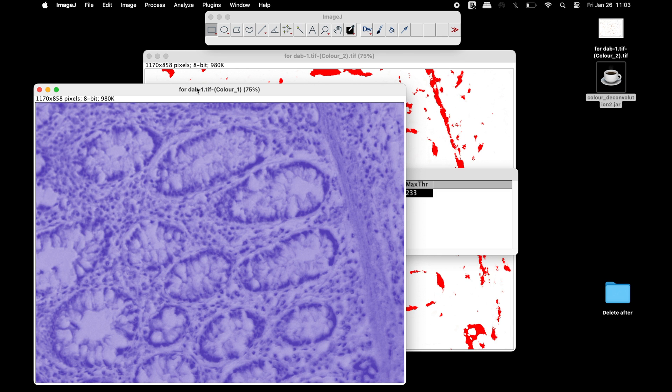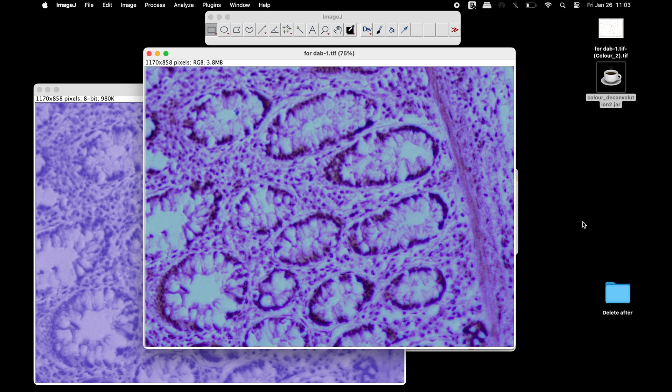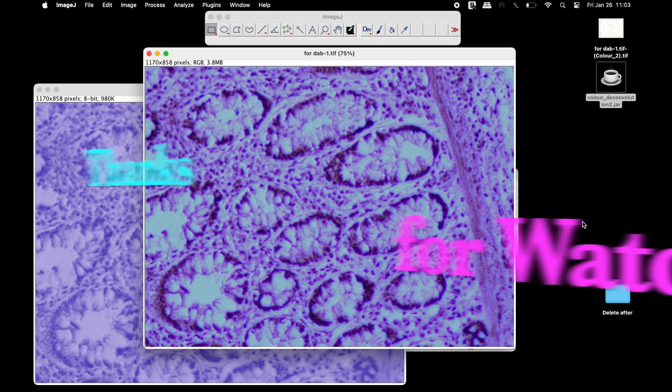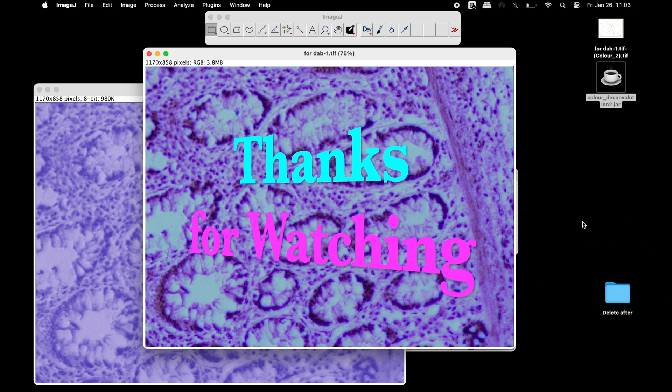Users can also quantify the hematoxylin staining if needed. Thanks for watching.